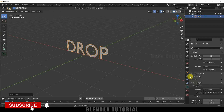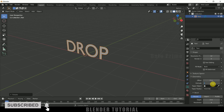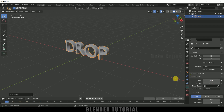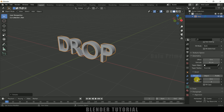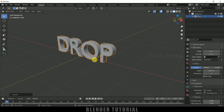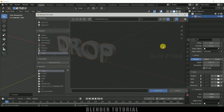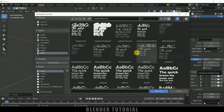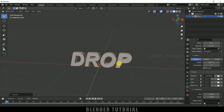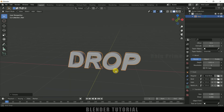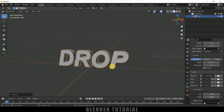Let's add some extrusion. Come to Geometry and add 0.1 extrude. Let me add a bevel also — set depth to 0.01 in bevel options. If you want to change the font, come to Font options and click the folder icon to see all fonts installed on the PC. Select whichever font you like and click Open Font — it will be updated.